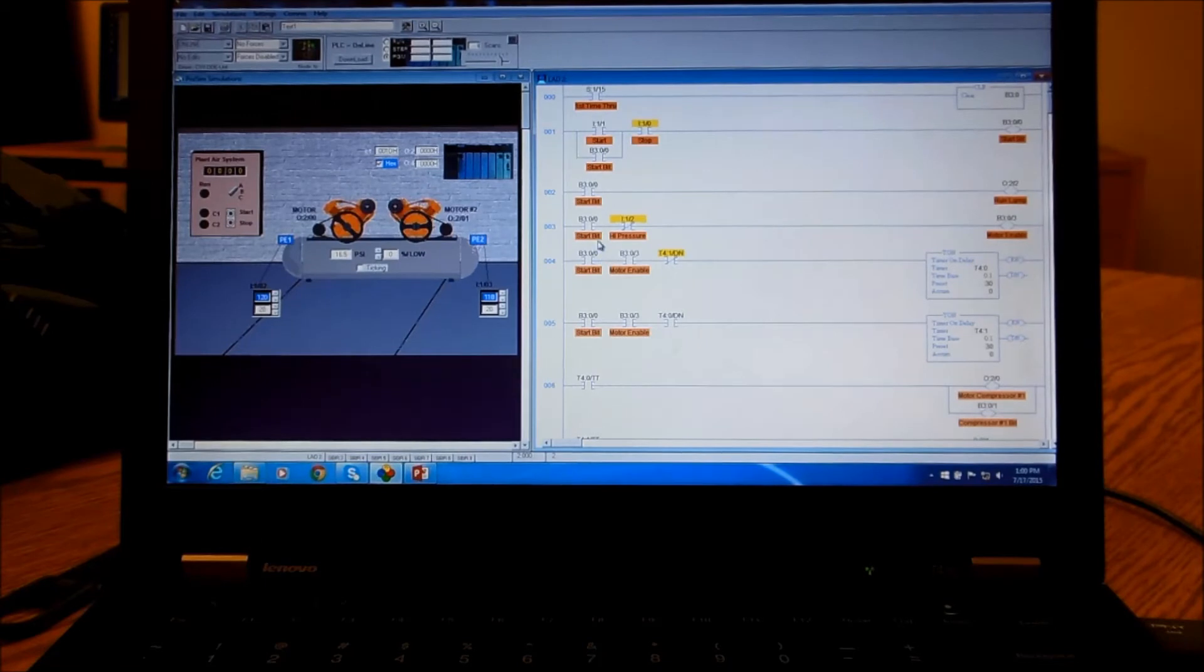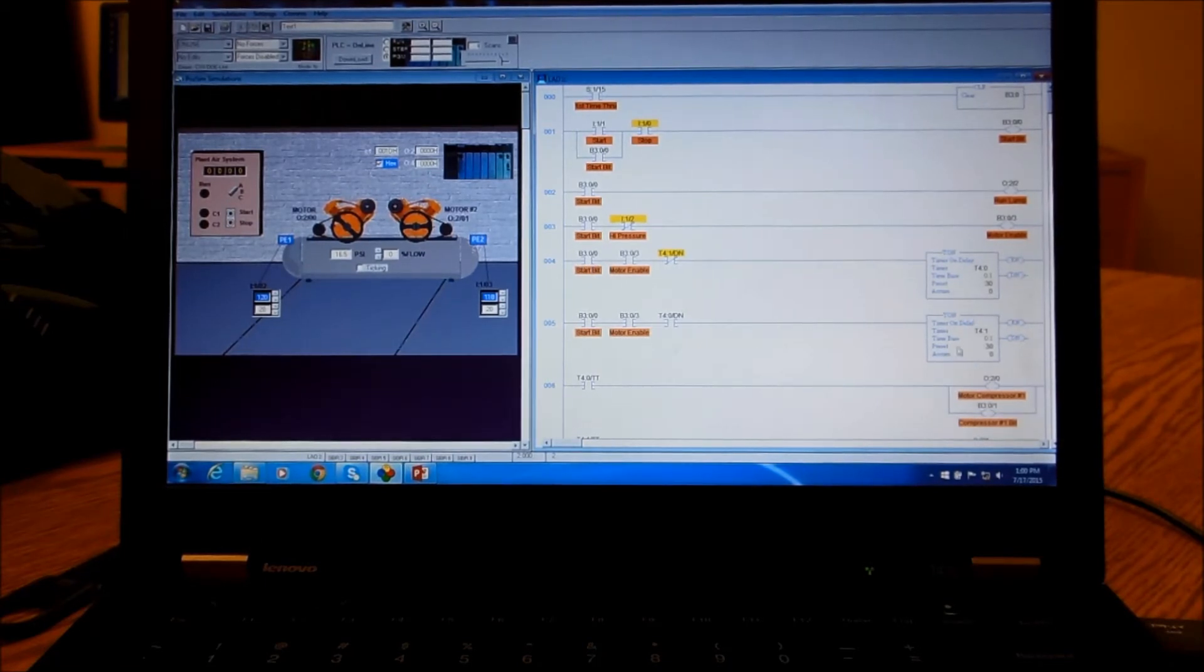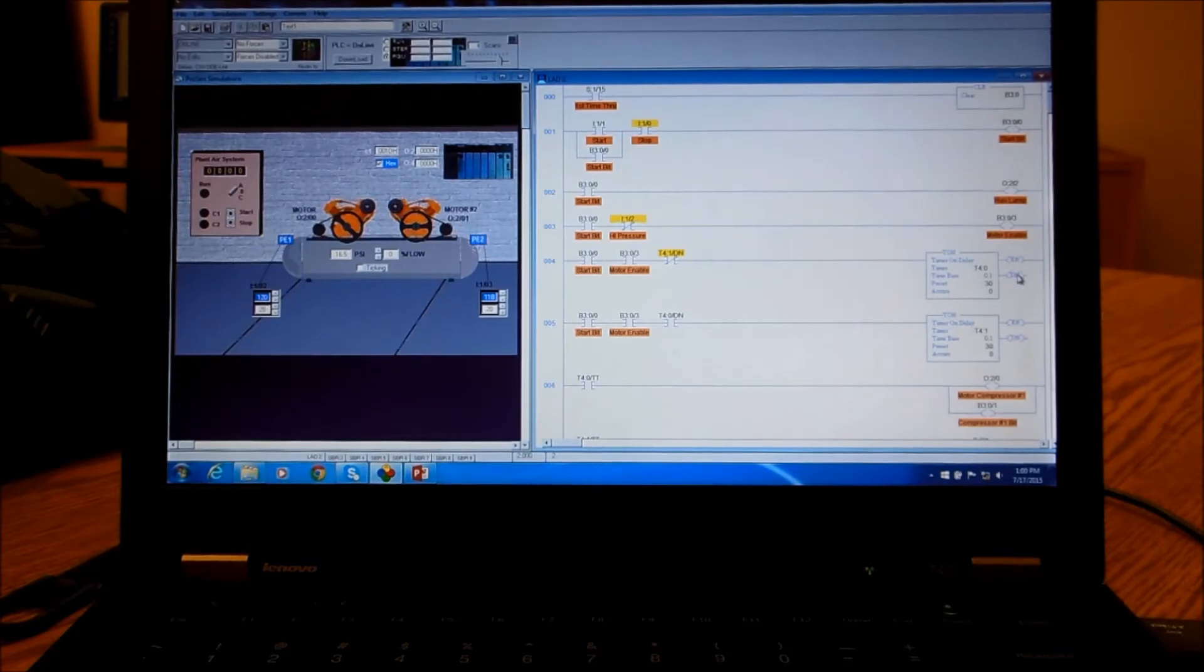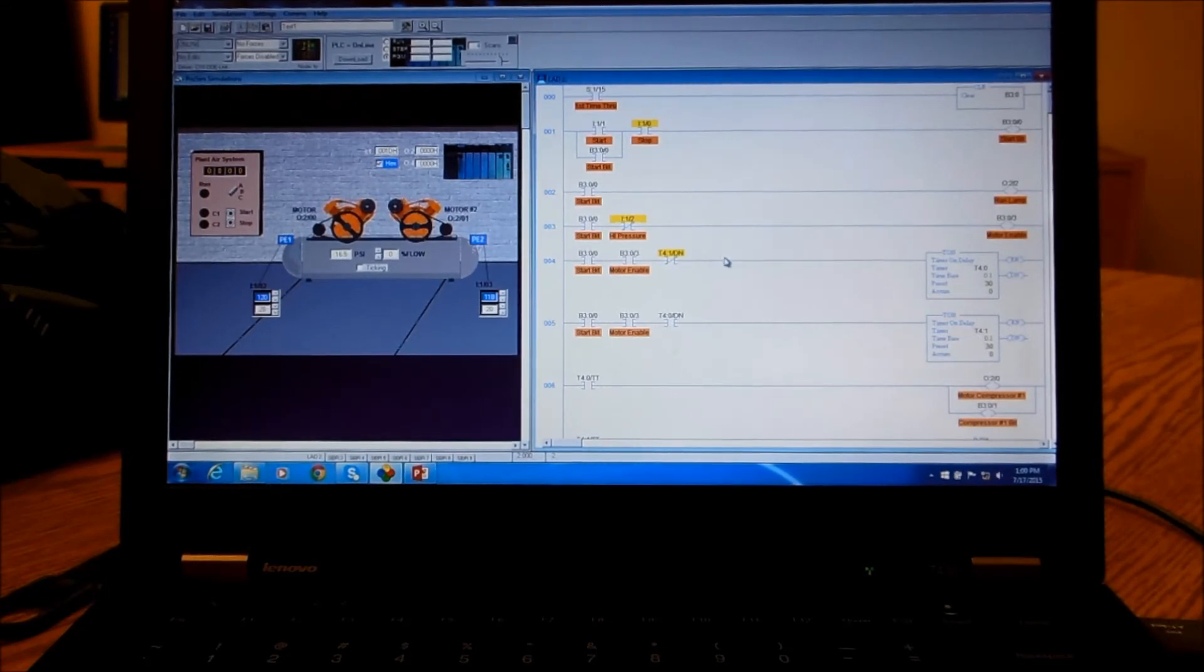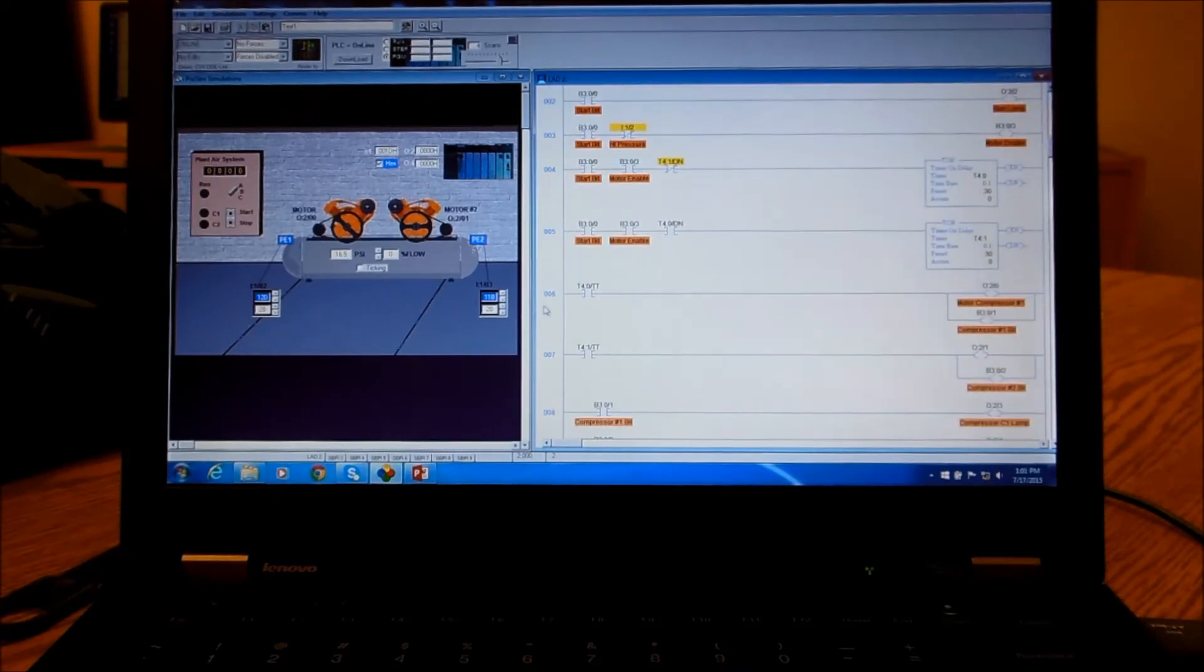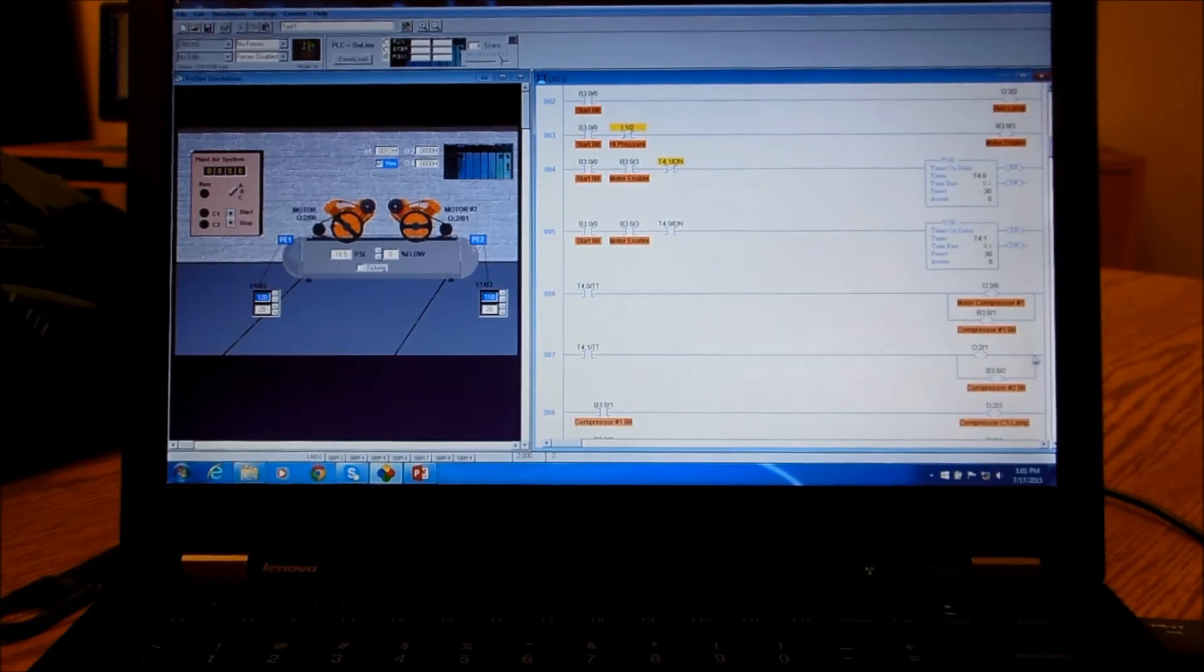We have two timers—they each run for three seconds and they cycle between the two. It's pretty straightforward: when this one is done then it turns this one to count. The timer signals just control the compressors.